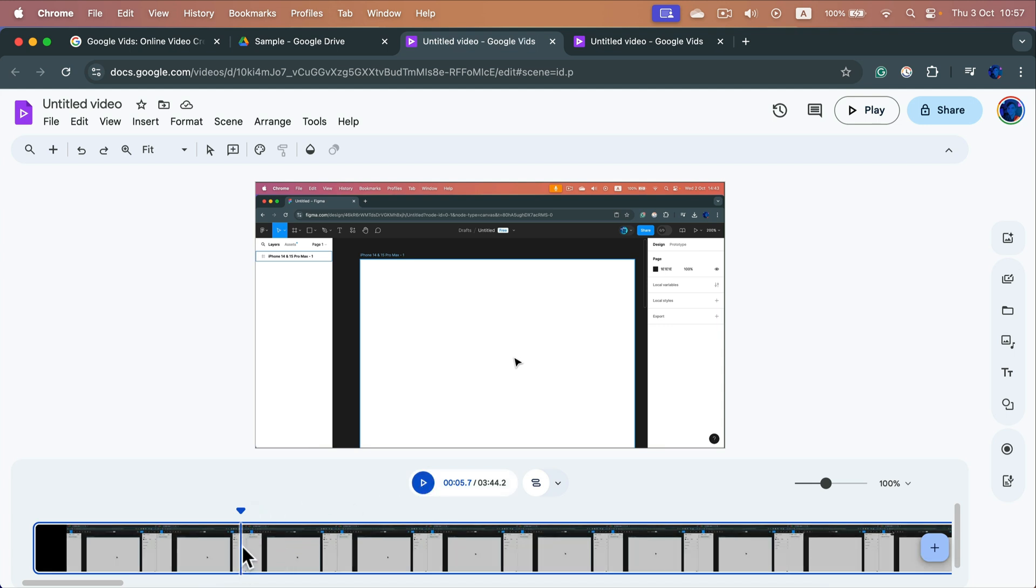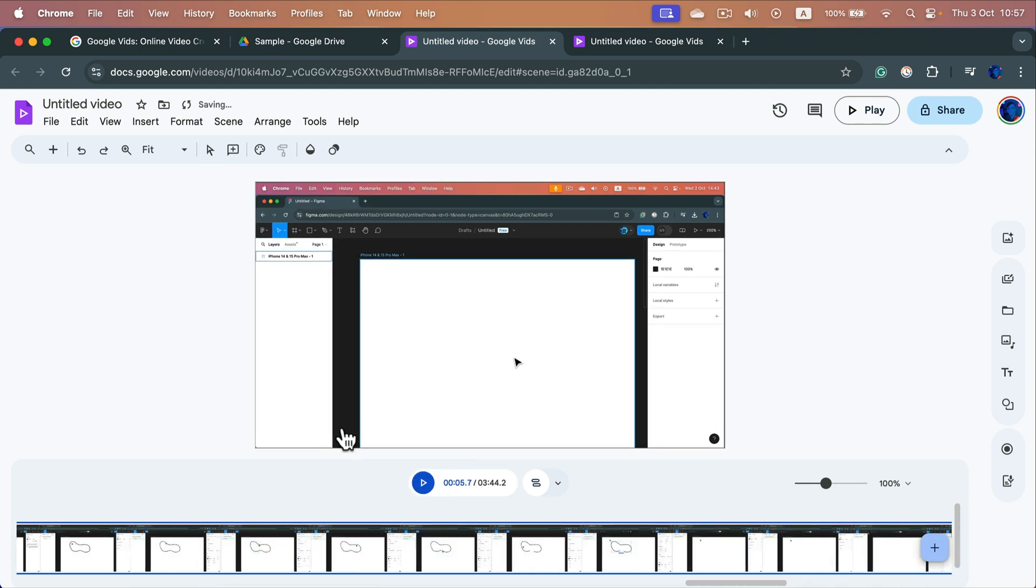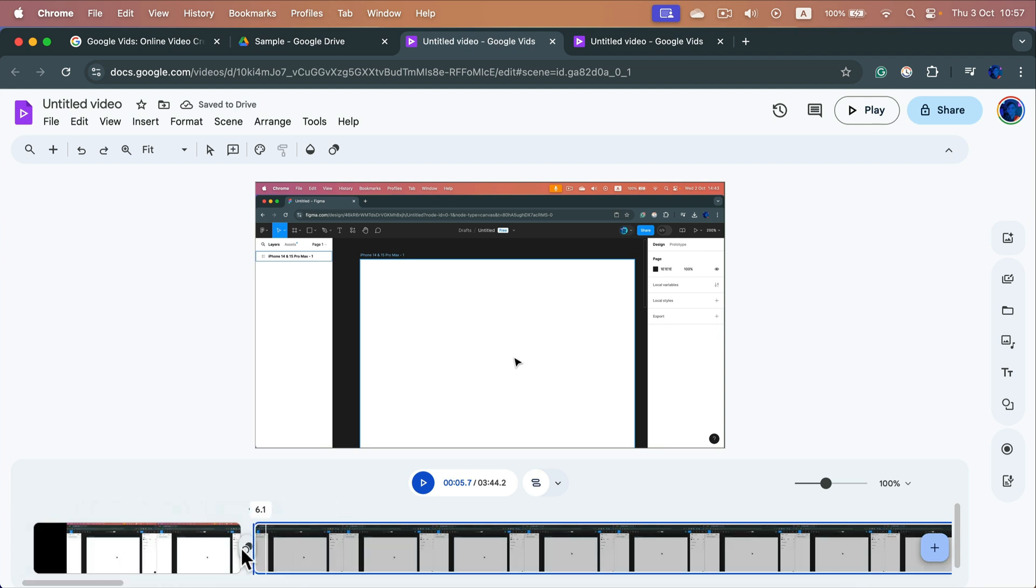I can now right click on the timeline and split on the playhead. So we split this into two scenes, that's what they call scenes in this software.